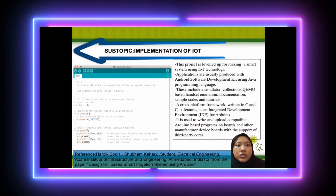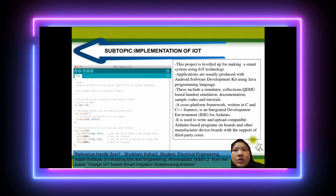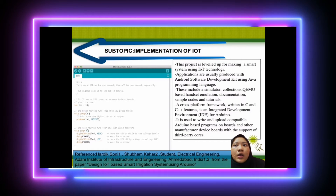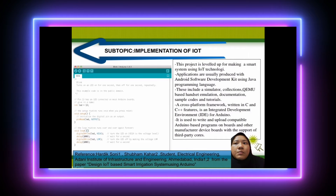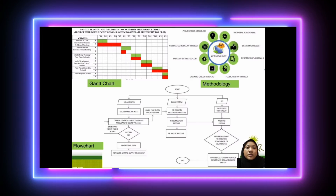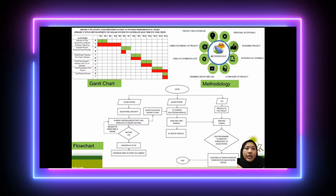This is the topic of implementation of IoT. The next slide covers the Gantt chart, flowchart, and methodology.